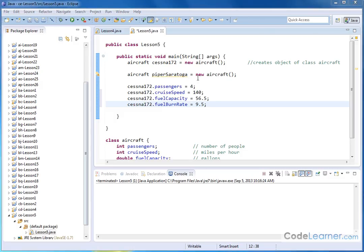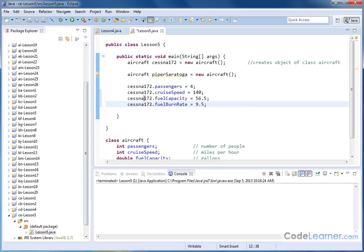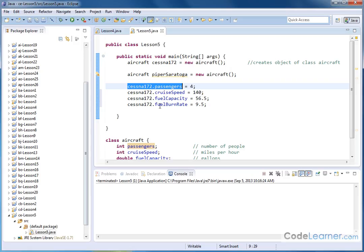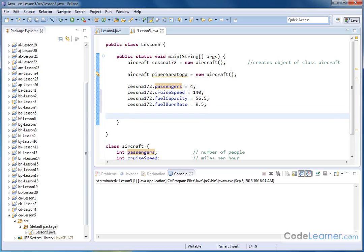Now it's important for you to realize that these variables that are part of the object that we call Cessna 172, they're just variables like anything else. I mean, I can take this variable, and I can multiply it by three, I can divide it, I can use it in mathematical operations. I can also use it to print things to the screen, just like we can print any variable to the screen.